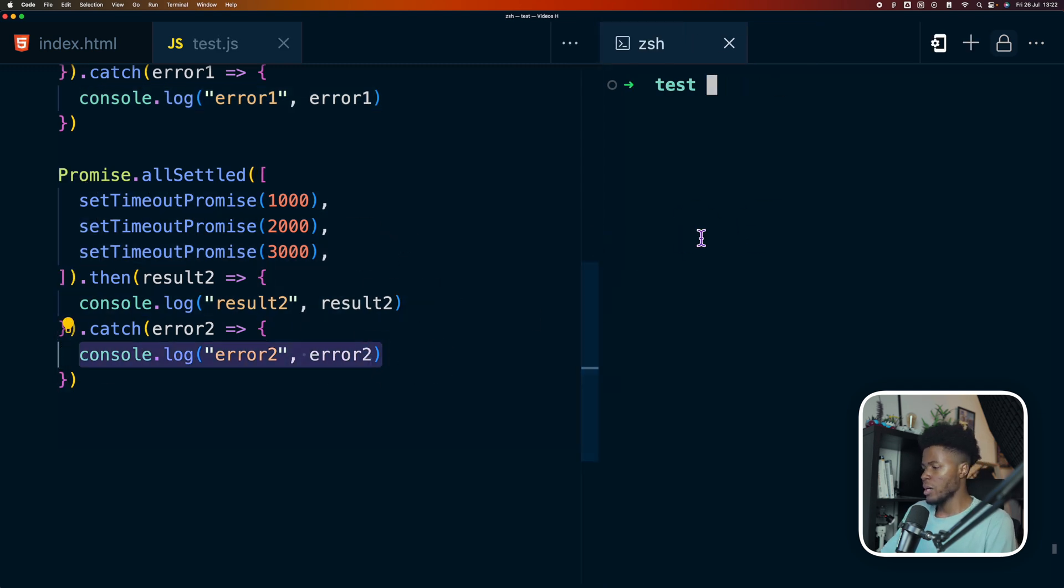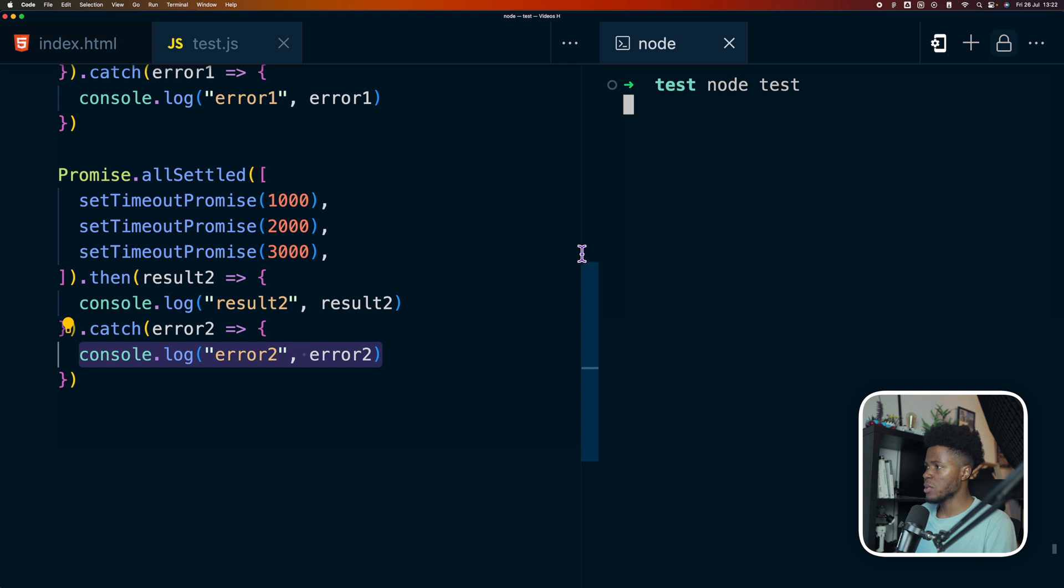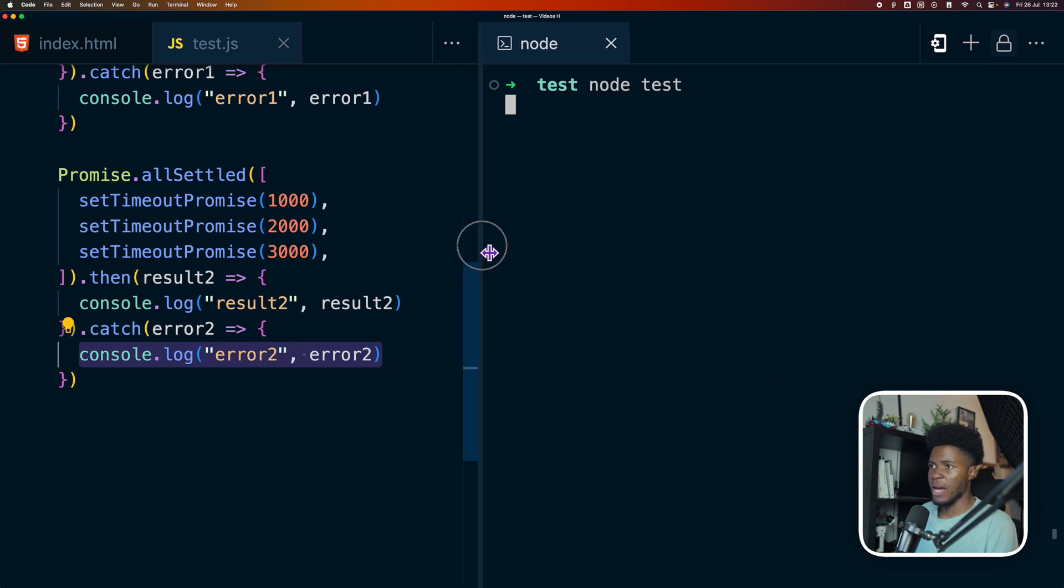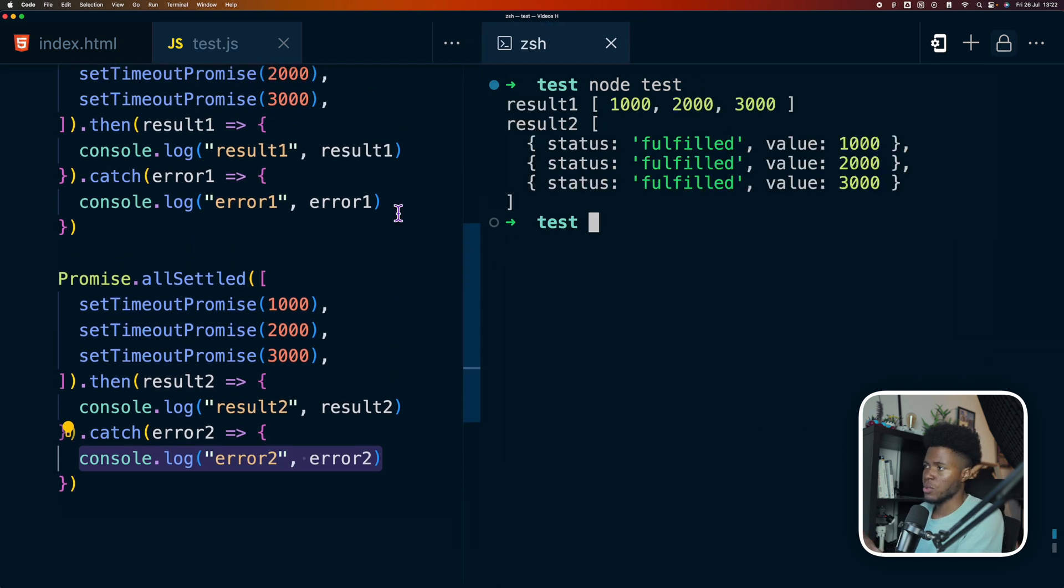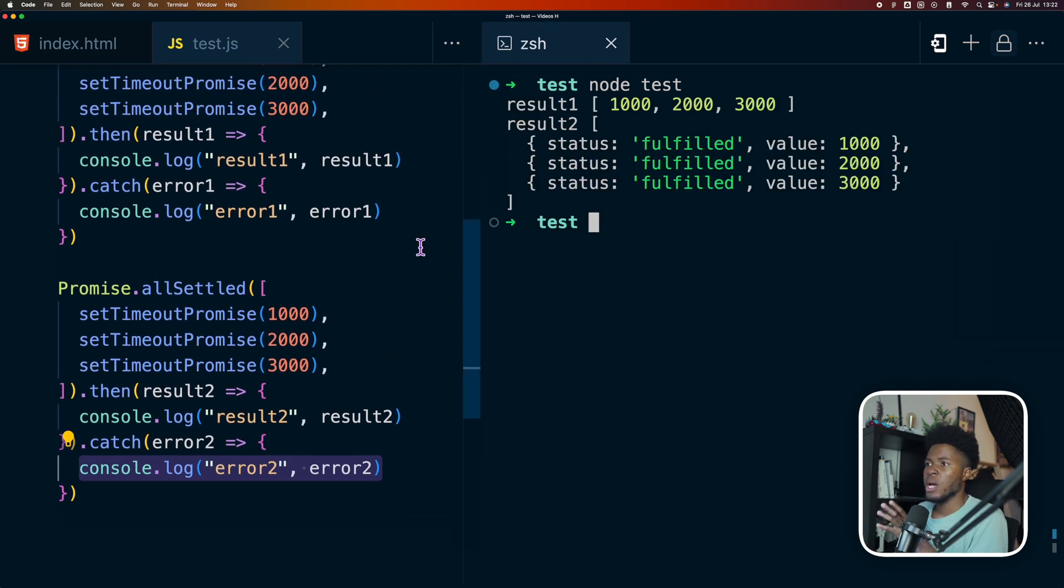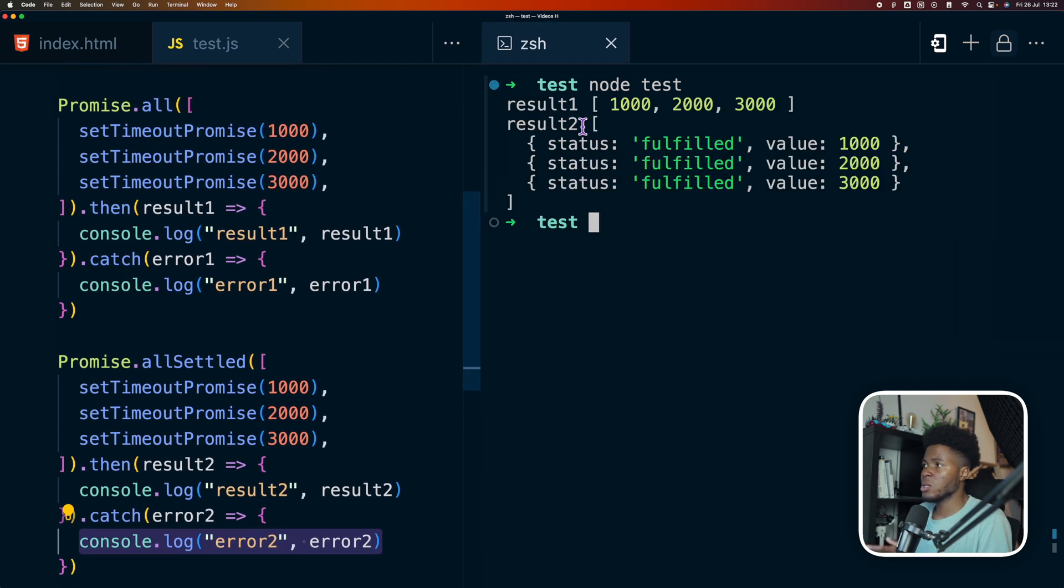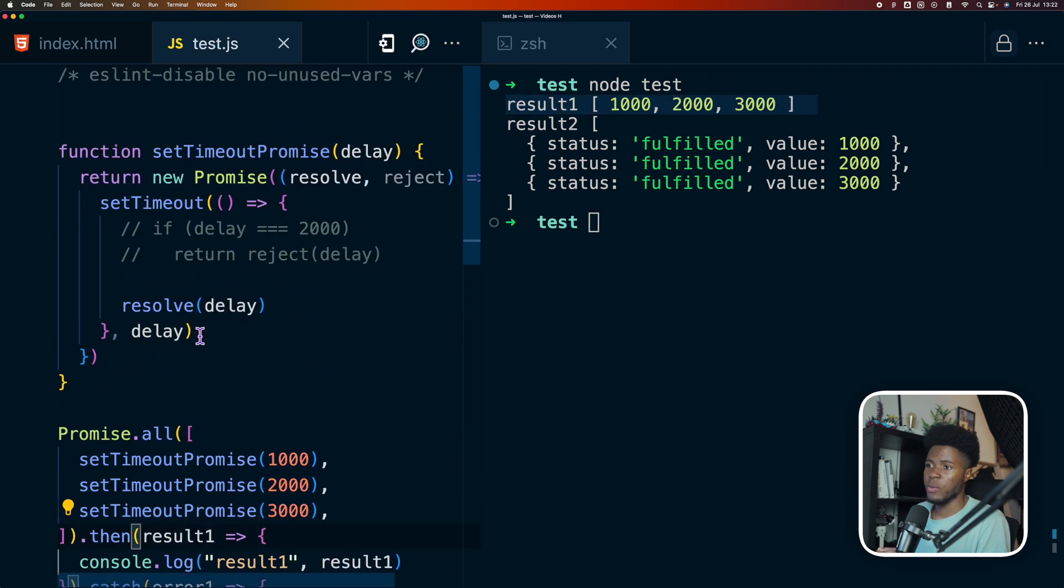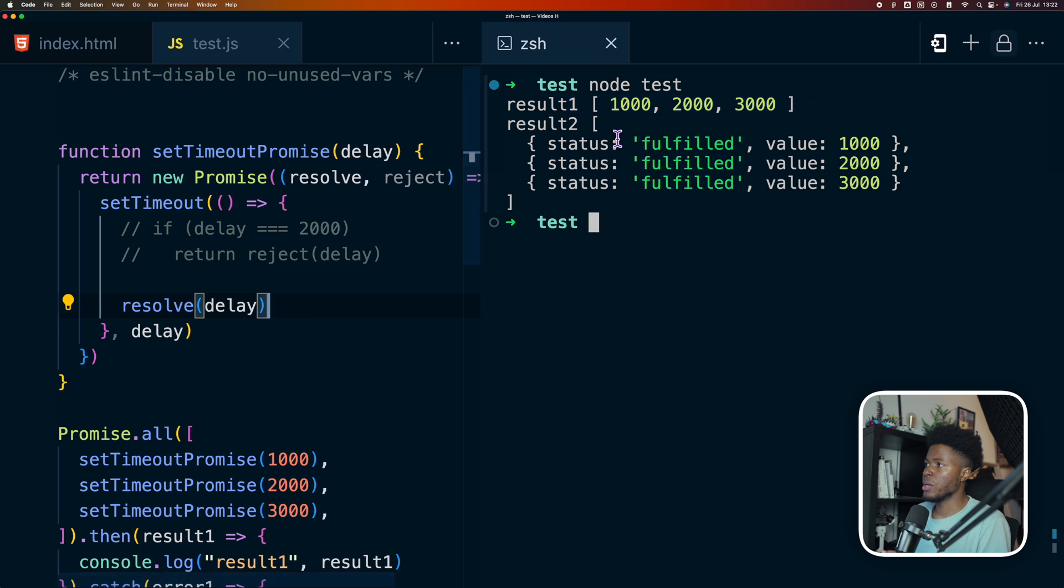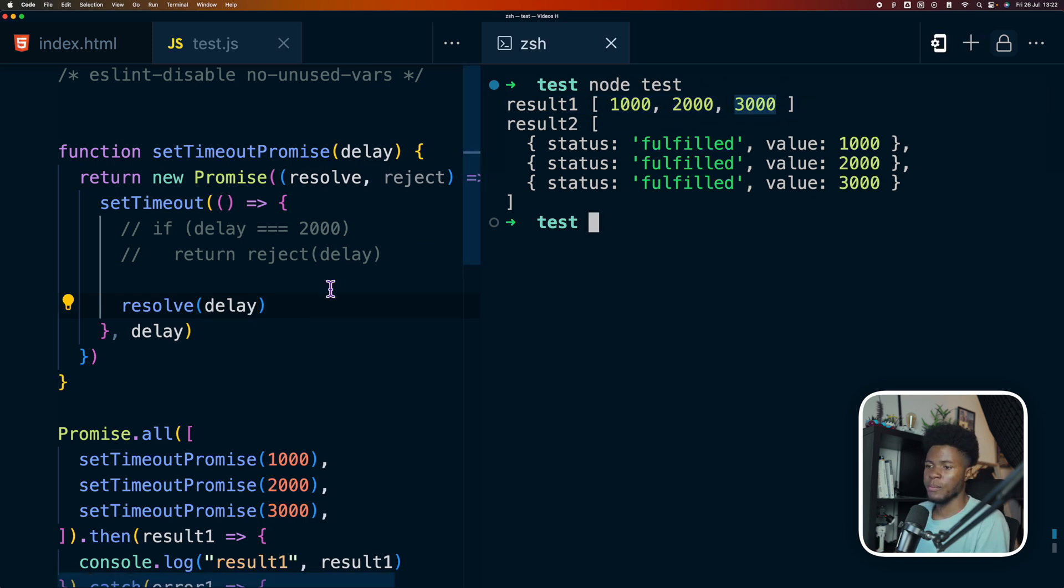Now if I should come here and run this JavaScript, we have the first promise—one second, two seconds, three seconds. And what we see in the case of promise.all is that it returns an array of the resolved values. Because here we call resolve delay, so here we resolved 1000, 2000, and 3000.